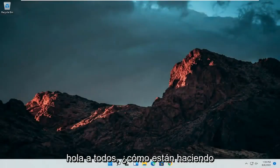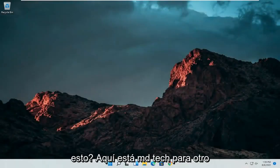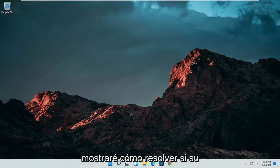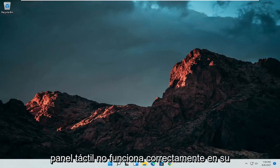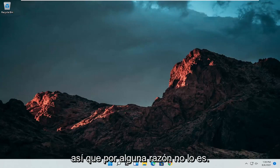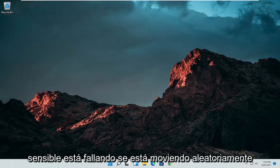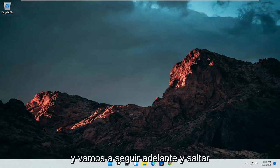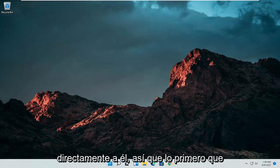Hello everyone, how are you doing? This is MD Tech here with another quick tutorial. In today's tutorial, I'm going to show you guys how to resolve if your touchpad is not working properly on your Windows 11 computer. So if for some reason it's not responsive, it's glitching up, it's moving randomly around the screen, I'm going to show you how to hopefully resolve this without too much of a hassle — and we're going to jump straight into it.